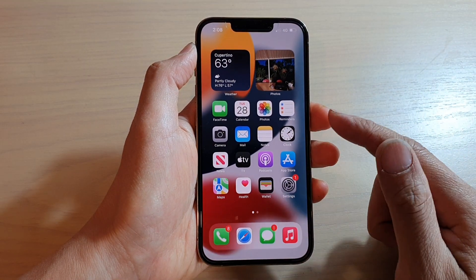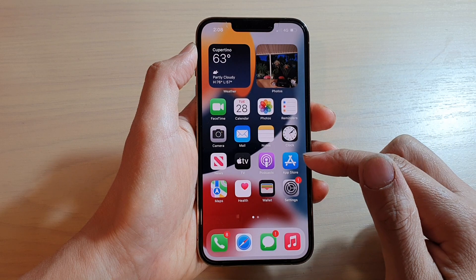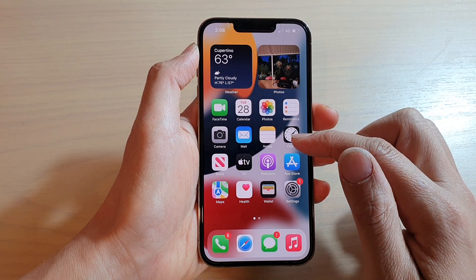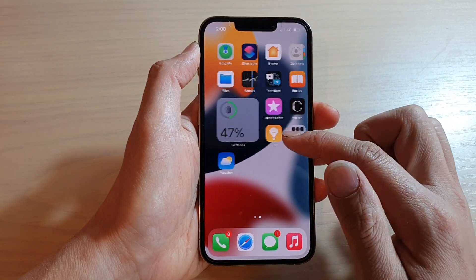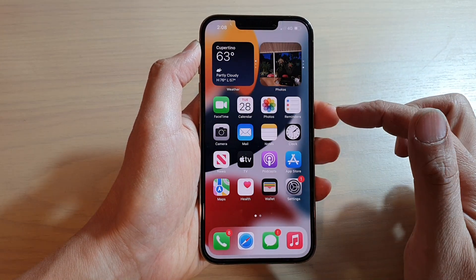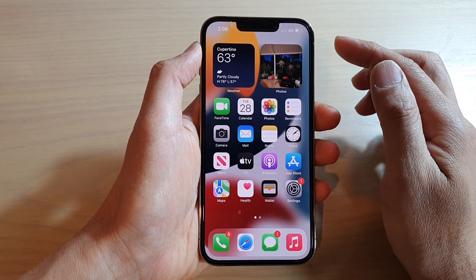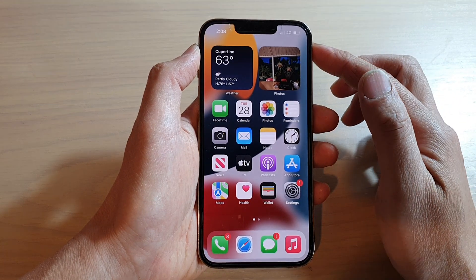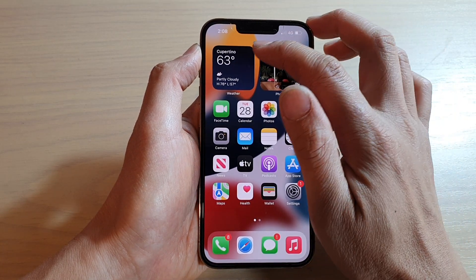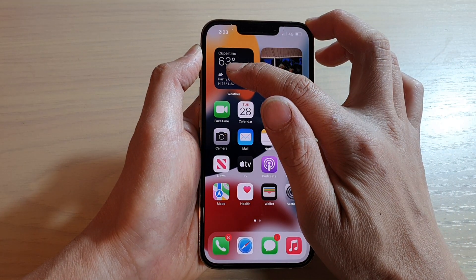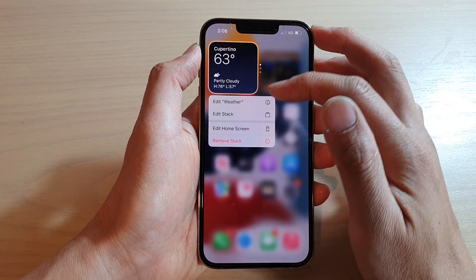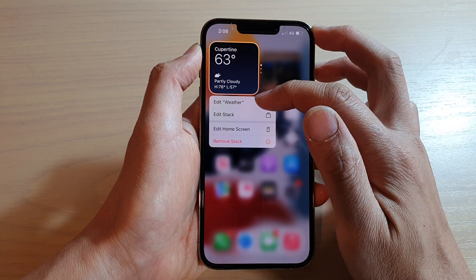First, let's go back to your home screen. On the home screen, go to the home screen page that has the weather widget. Next, you want to touch and hold on the weather widget, and then tap on Edit.